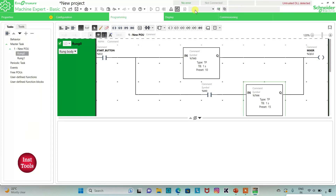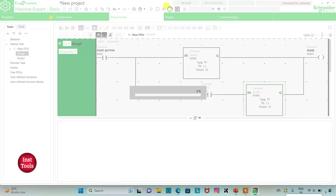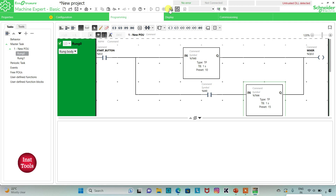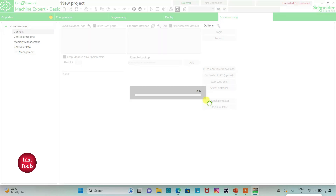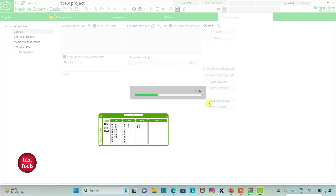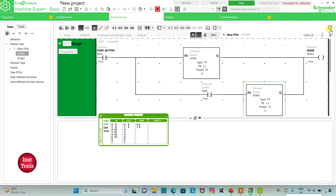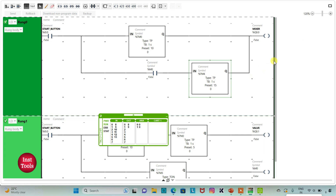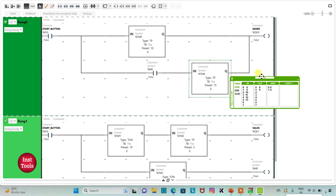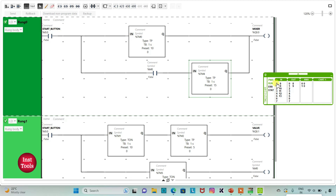I will exit full screen mode and compile the program. Then I will go to Commissioning and launch the simulator. I will start the controller and click OK. Then I will go to Programming and set full screen mode. When I turn on the start button (I0.0), the mixer will be on for 10 seconds.